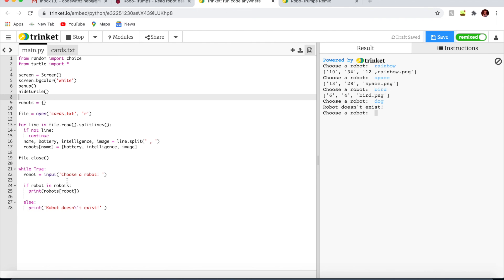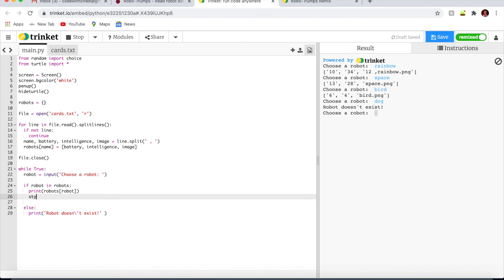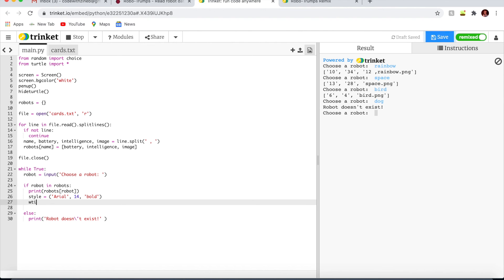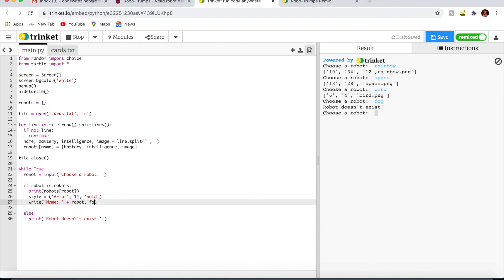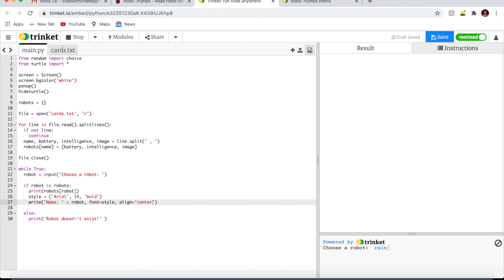Now let's add the code so that the turtle prints out the name of the robot. I'm going to write style equals Arial, 14, bold. Then write the robot's name with that font, aligned to the center. There you go, you see it just easily comes up.